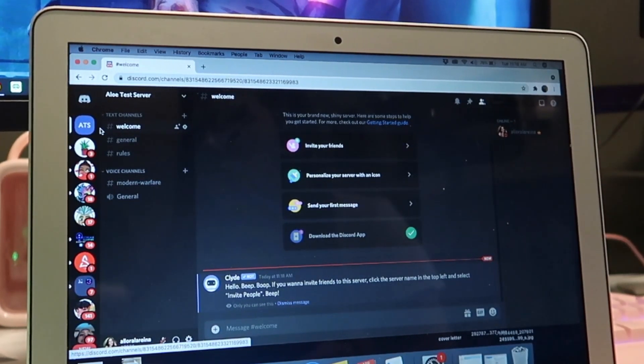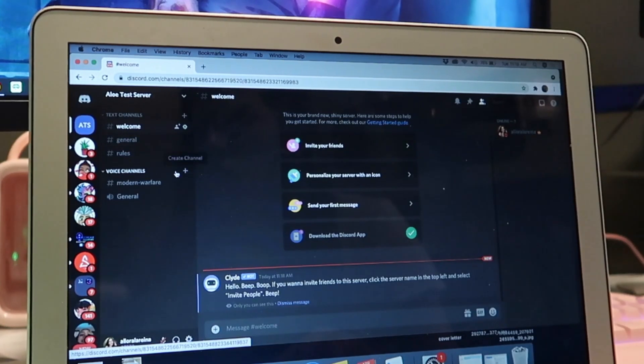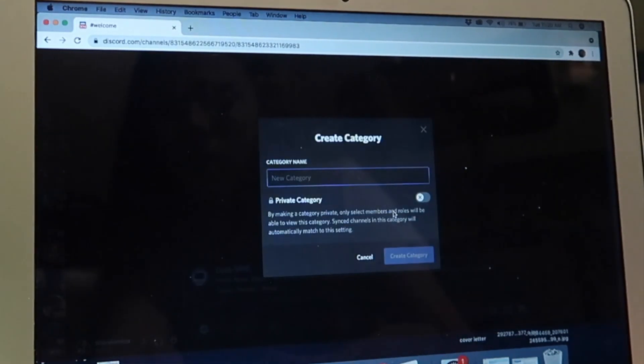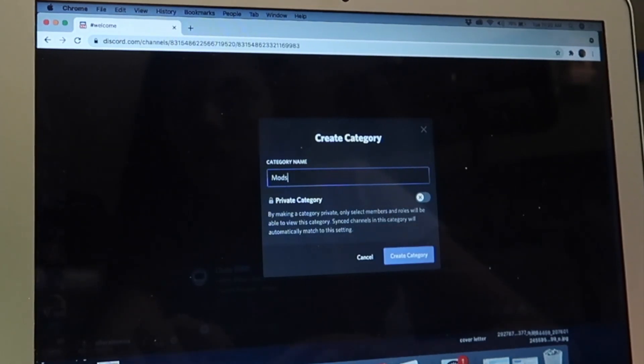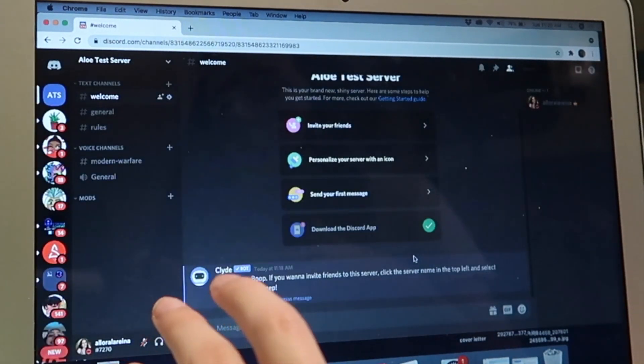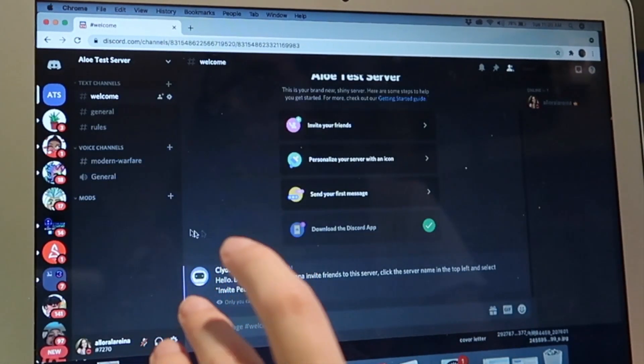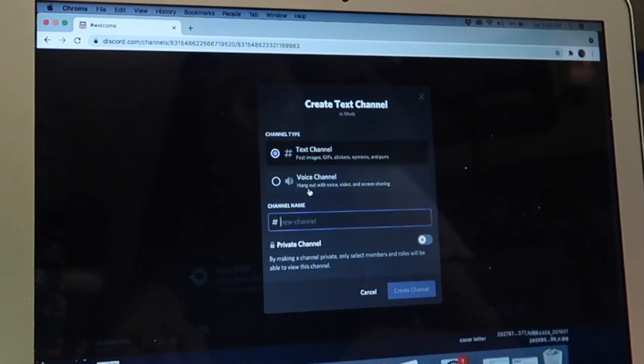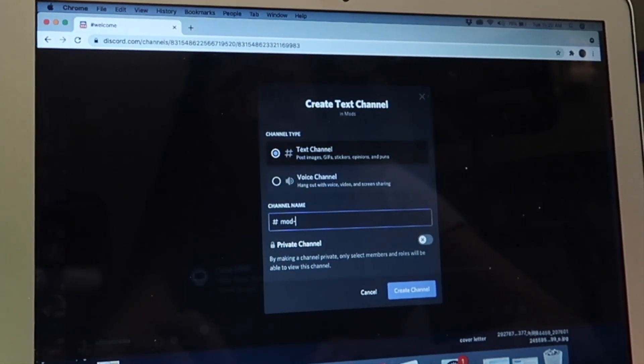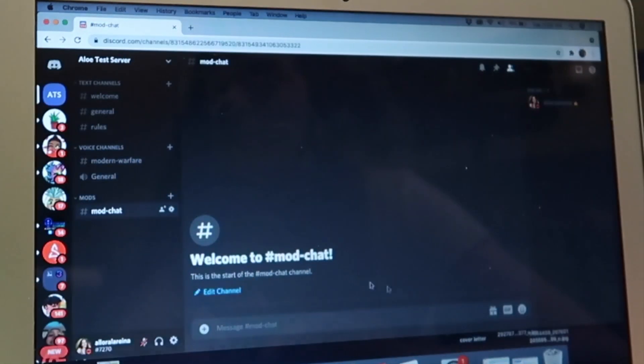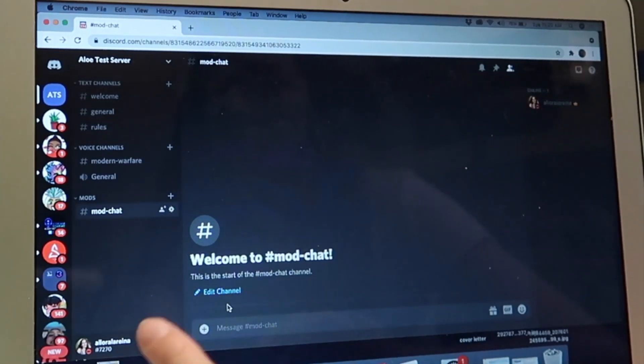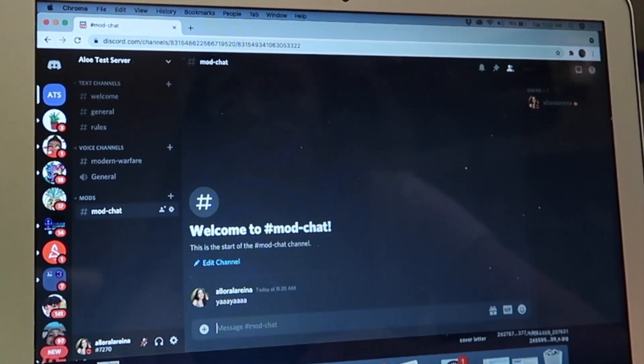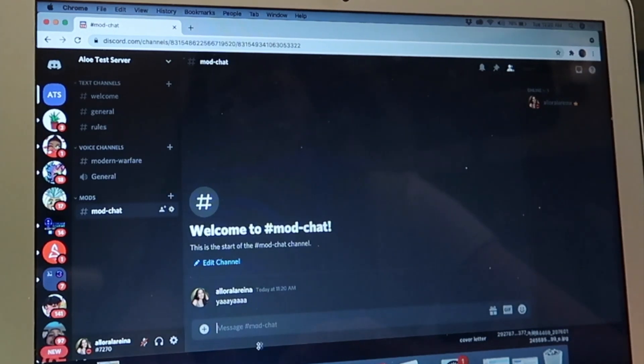But yeah, so for now I'm showing you how to make the Welcome, General, Rules. We're going to add a new category just for your mods. This is just for you to talk about maybe if someone needs to be banned or if you want to add new emotes to this or literally whatever.